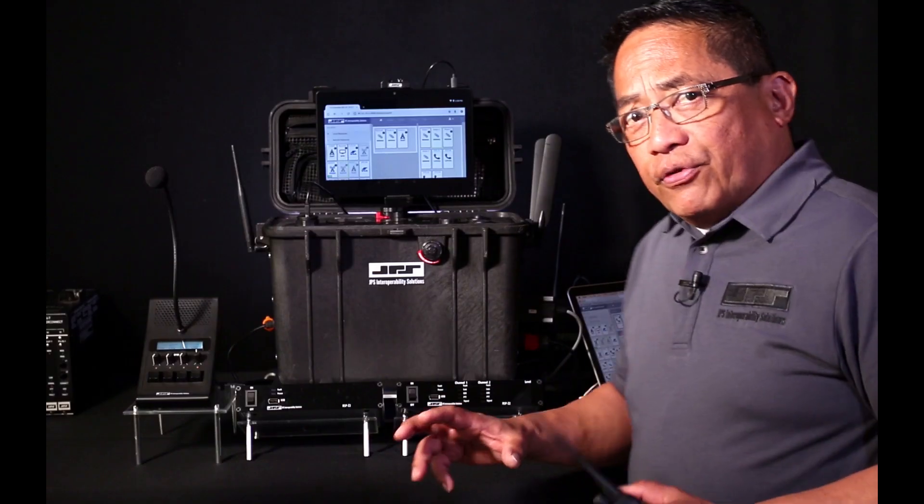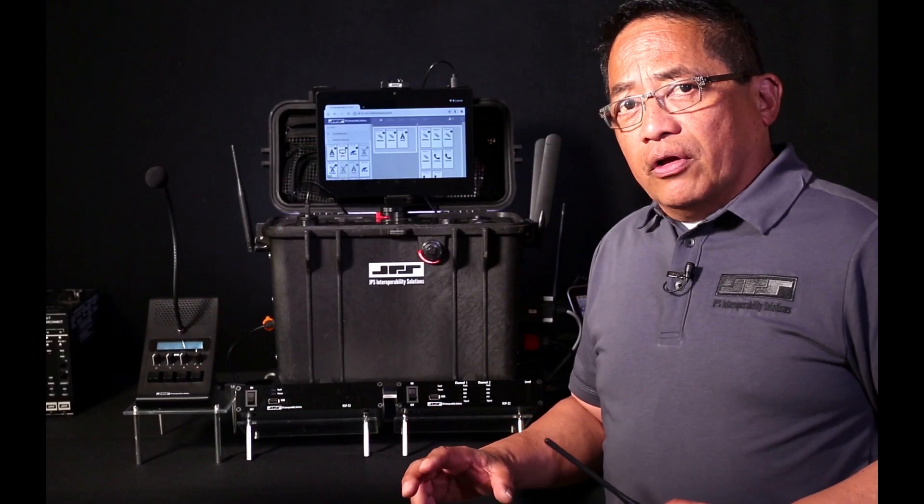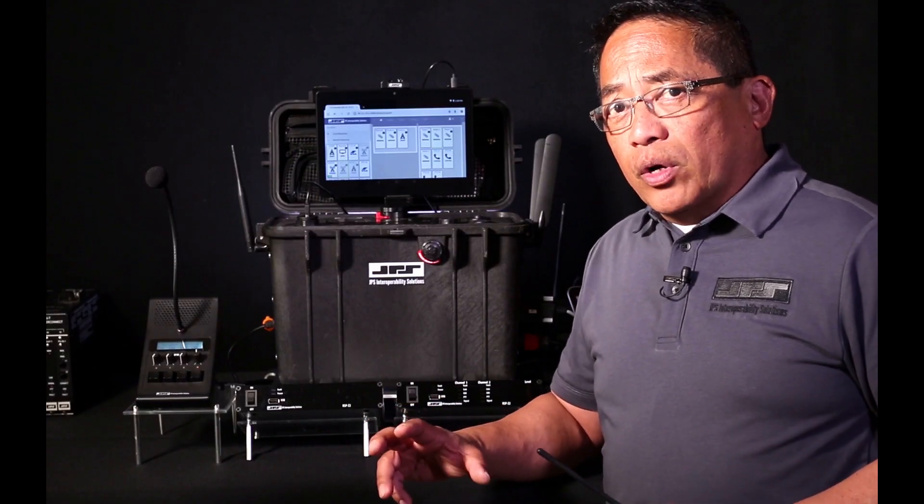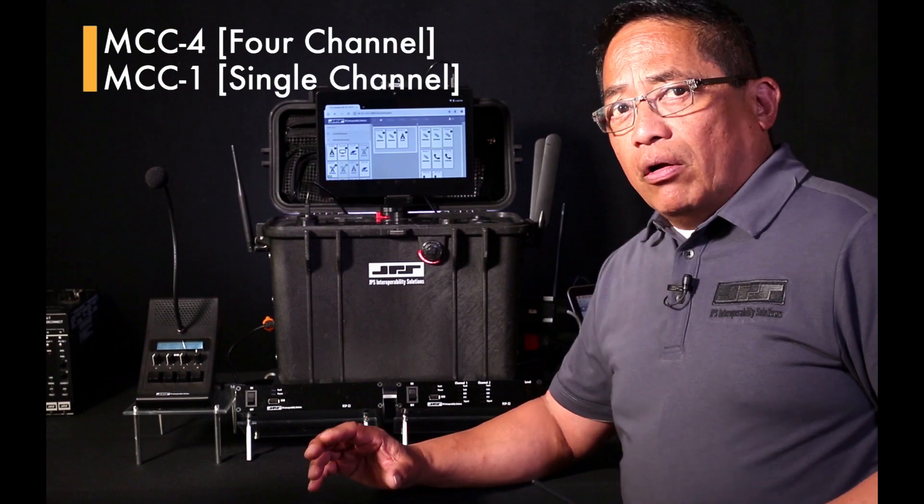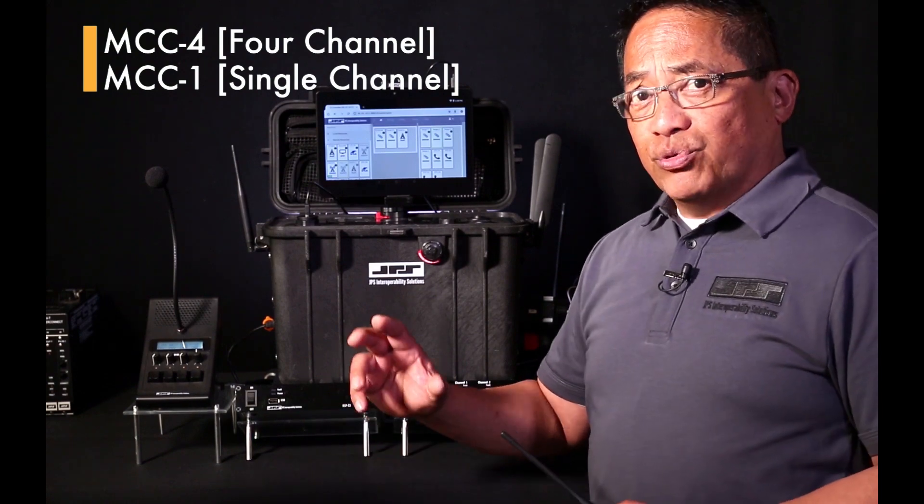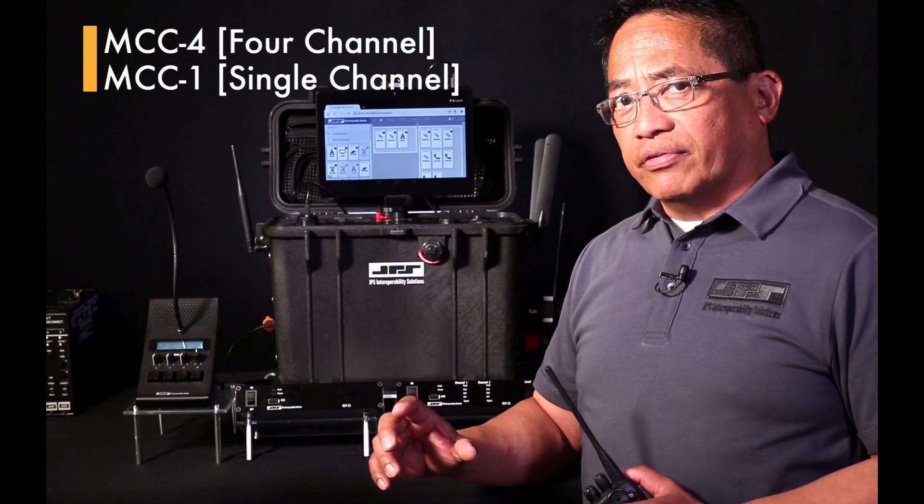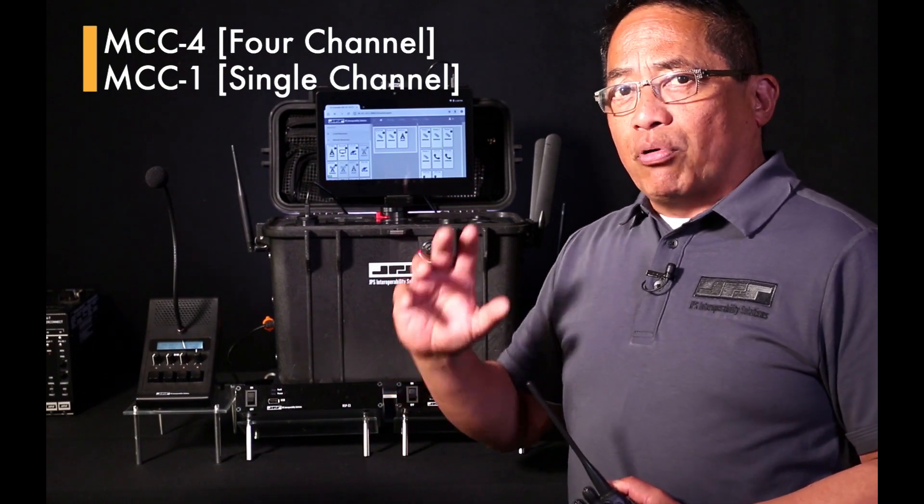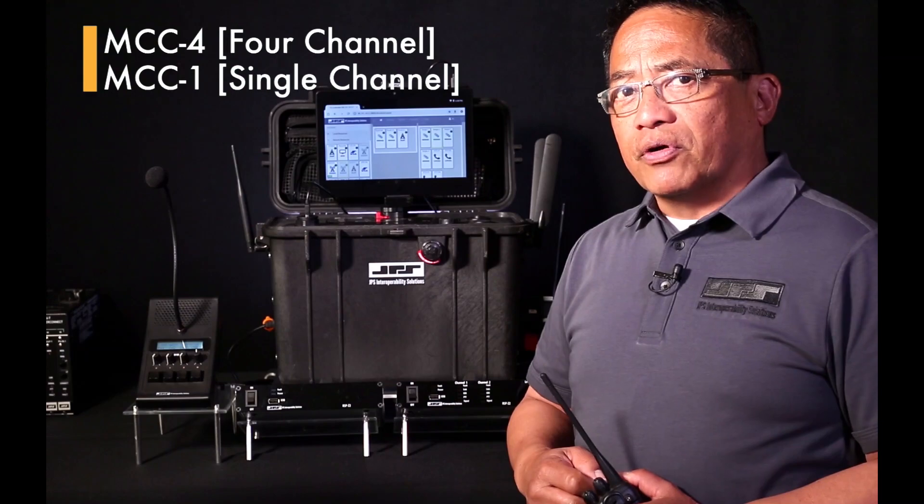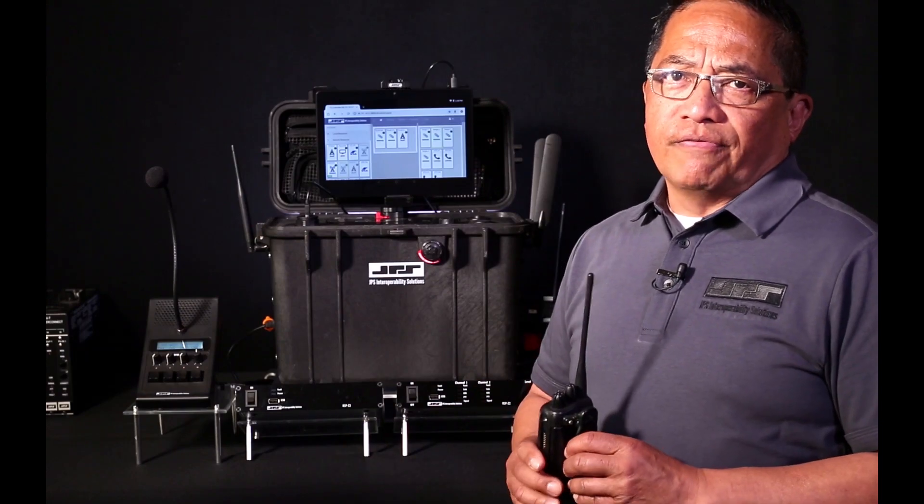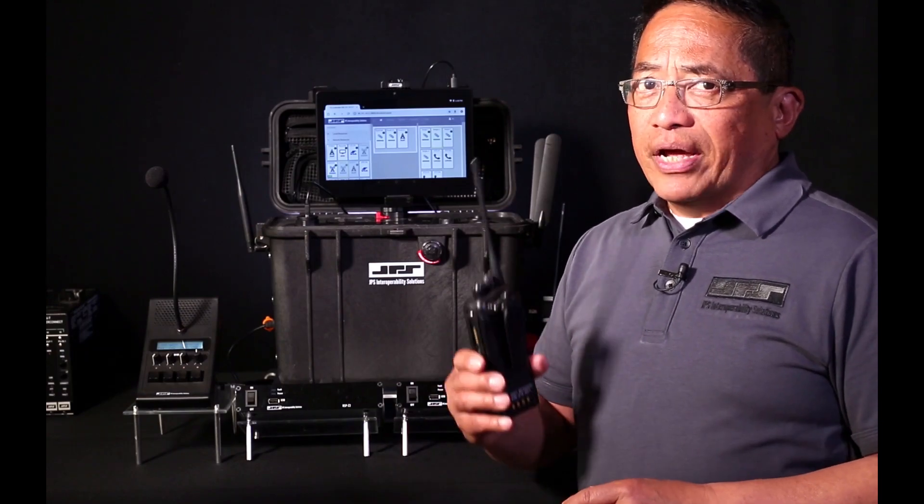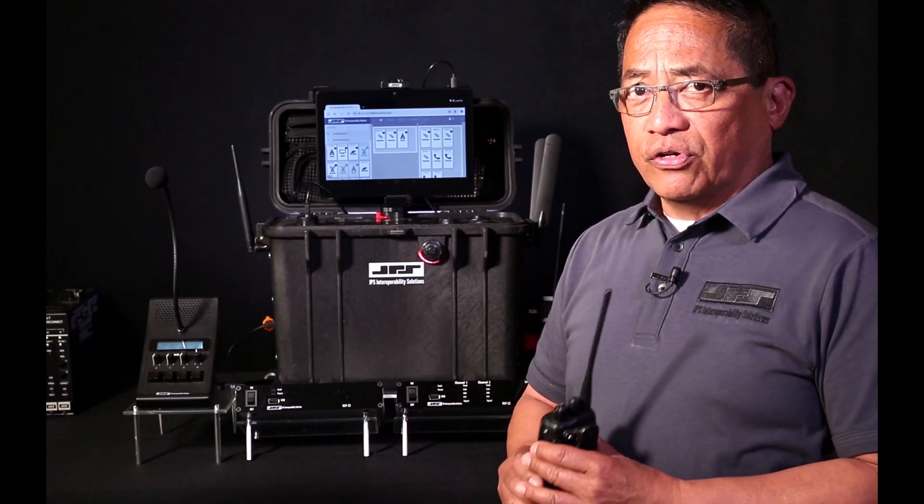We offer a single channel console, the MCC1. The MCC1 is a great alternative to issuing subscriber units to administrative users that primarily work from their desks and can provide cost savings as radios can instead be prioritized for users in the field.